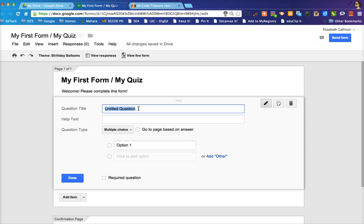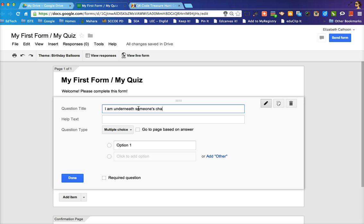So for instance, you could write something like, I am underneath someone's chair in this room. And then the goal is for people to go and find where the QR code is that's underneath someone's chair in this room.